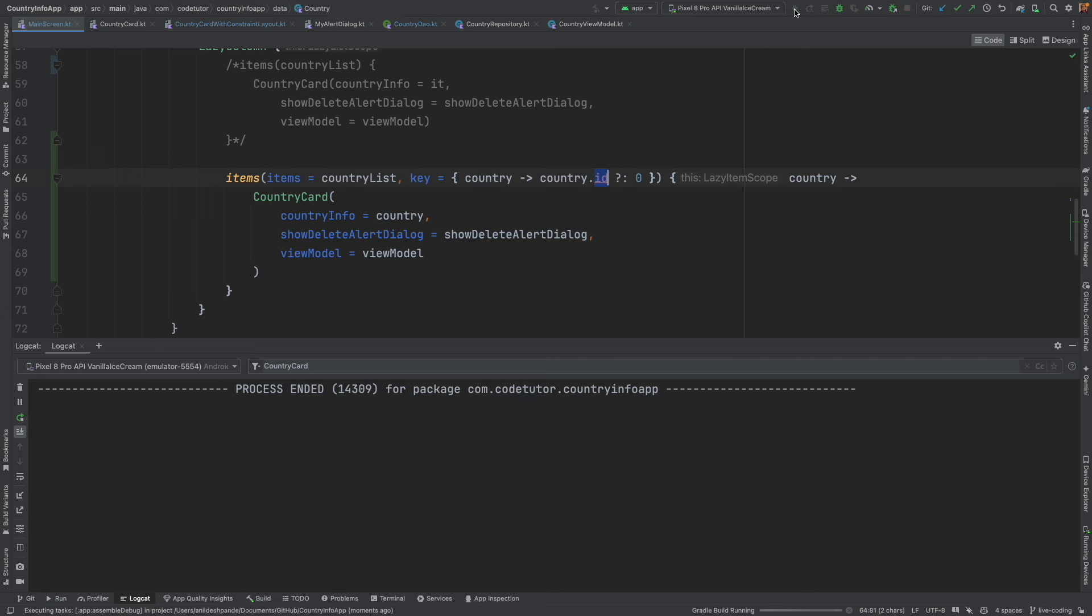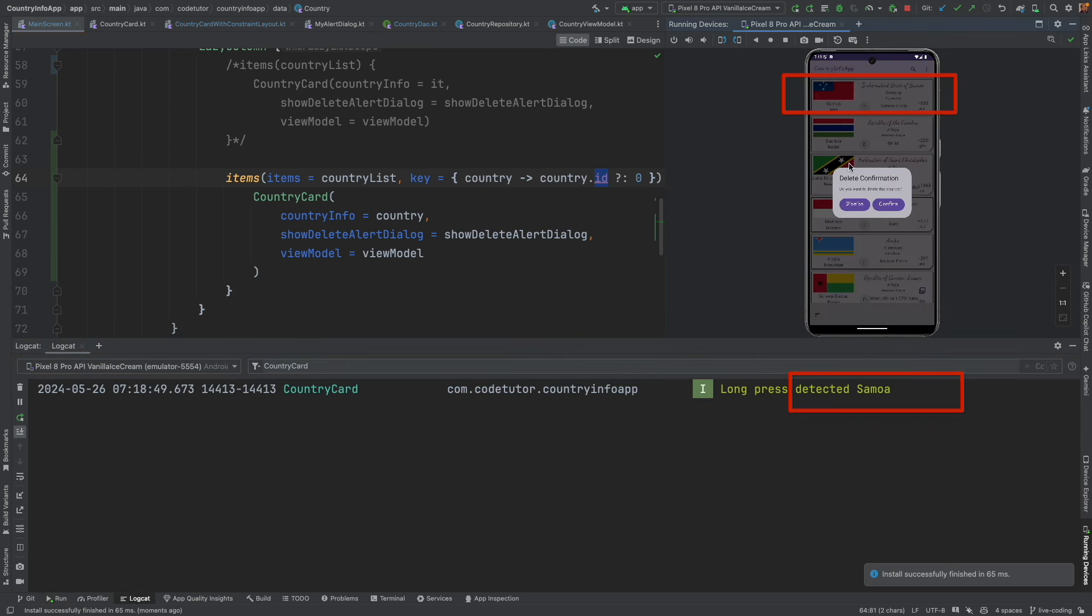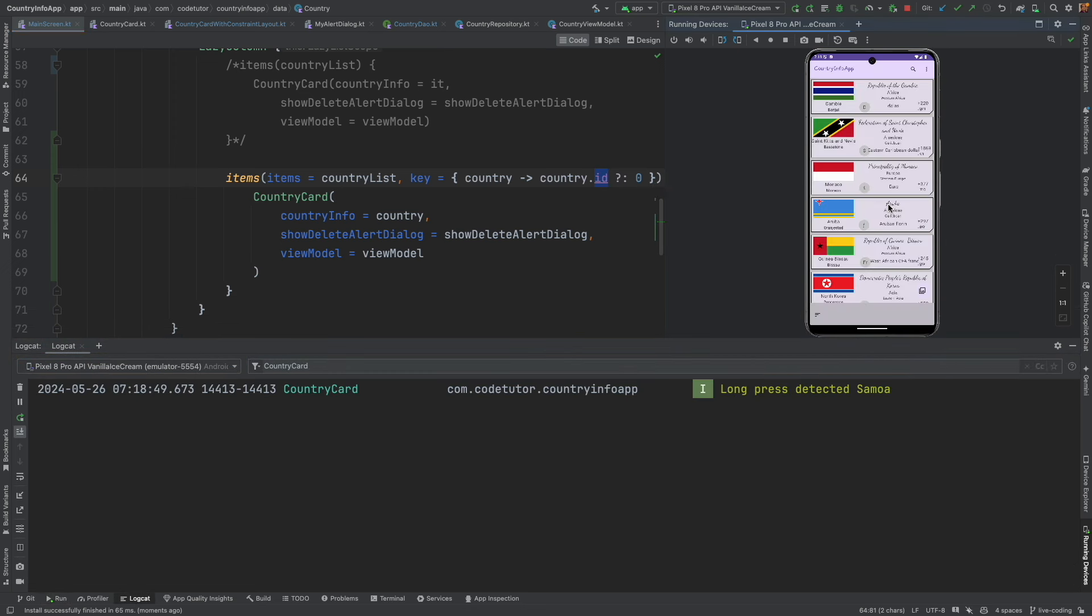So let me rerun the application. Go to the locket. Do a long press. I have Samoa. Confirm. Let me delete it.